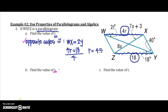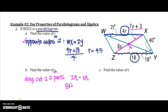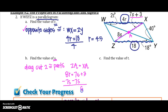Now let's find S. Looking at the picture, S is on a diagonal. I notice this side is 8S and this side is 7S plus 3. Since the diagonals bisect each other, they cut into two congruent parts. So ZA equals XA, and I can set those equal: 8S equals 7S plus 3. Subtracting 7S from both sides, S equals 3.